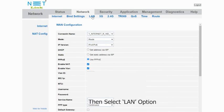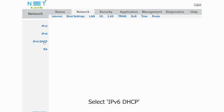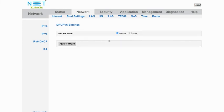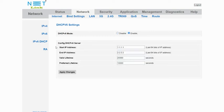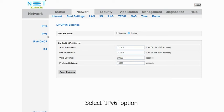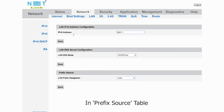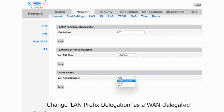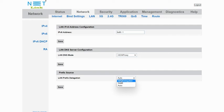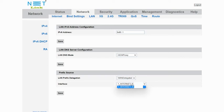Then select LAN option. Select IPv6 DHCP. Click to enable DHCPv6 settings. Select IPv6 option. In Prefix source table, change LAN prefix delegation as WAN delegated. In Interface option, choose your WAN connection. Click Save button.